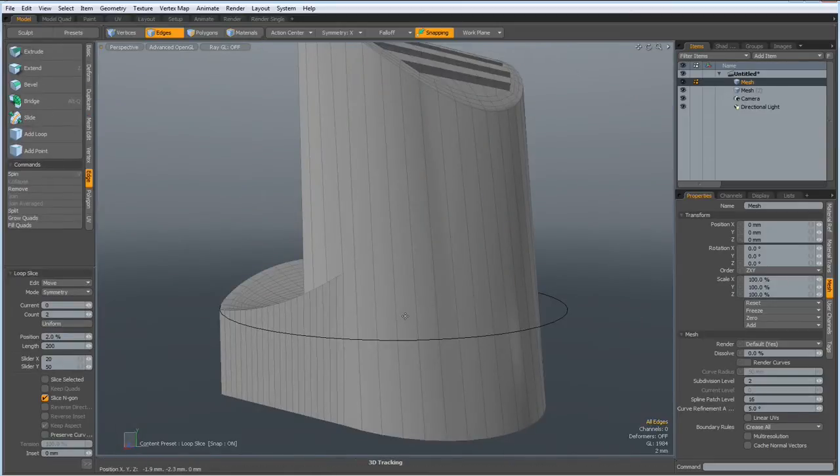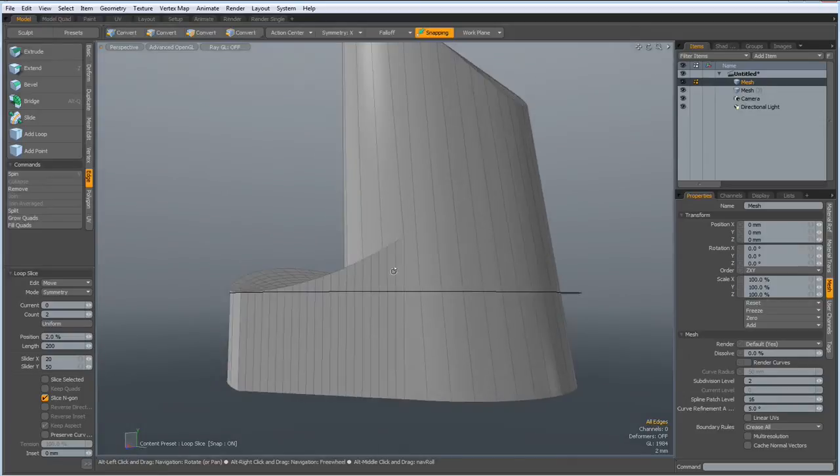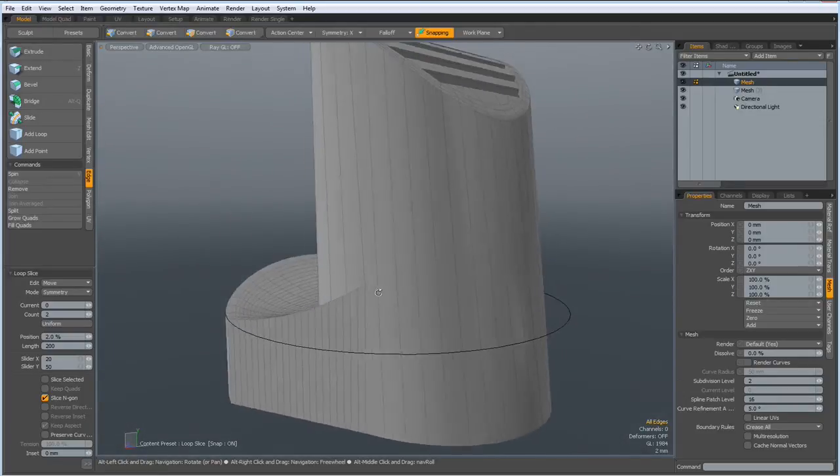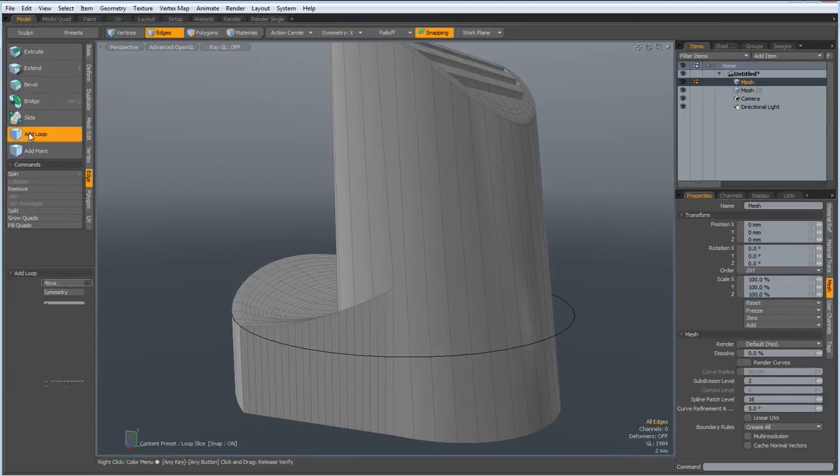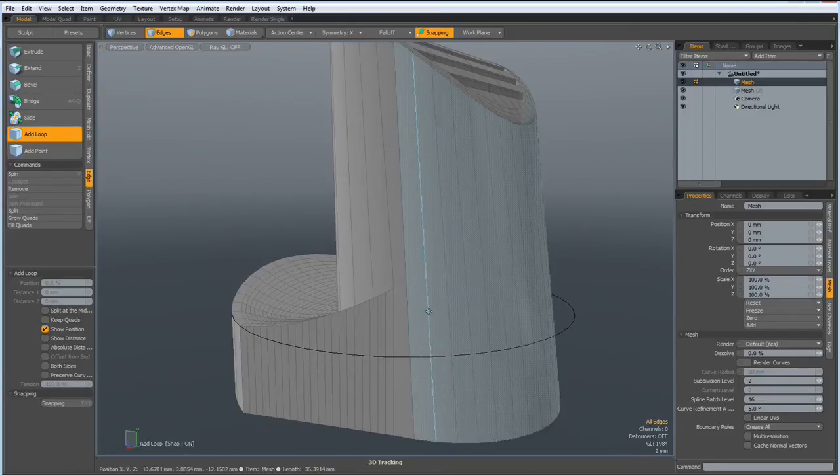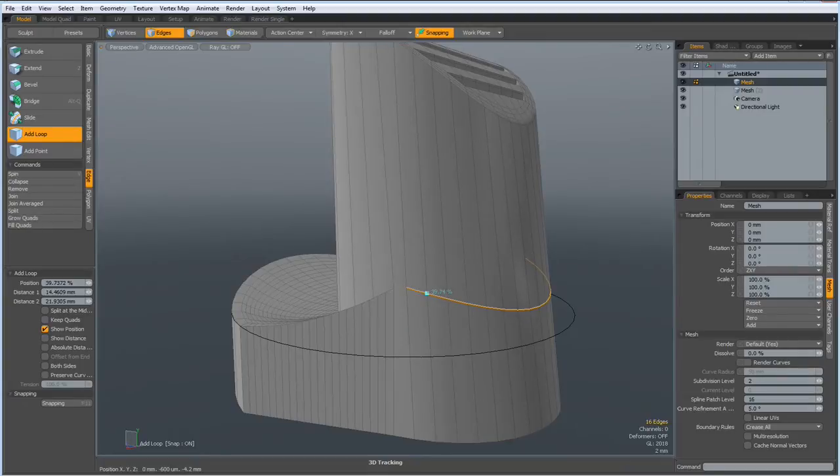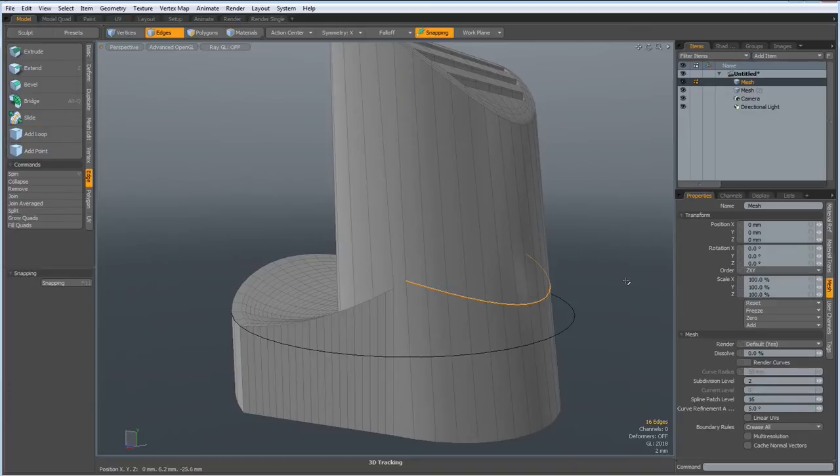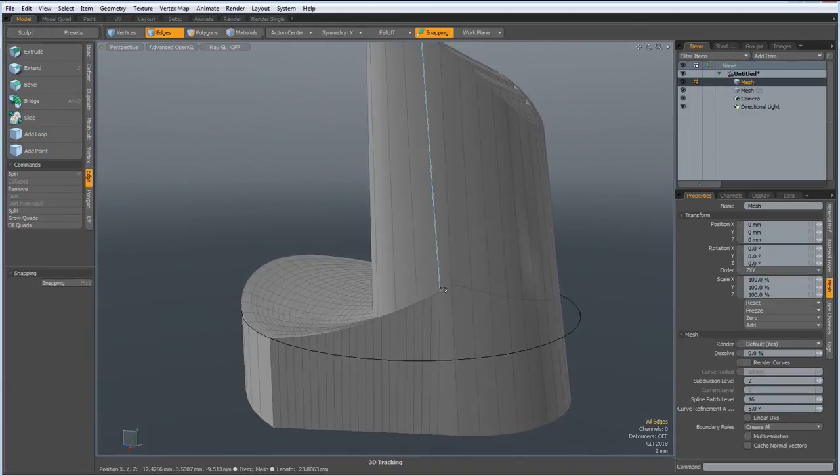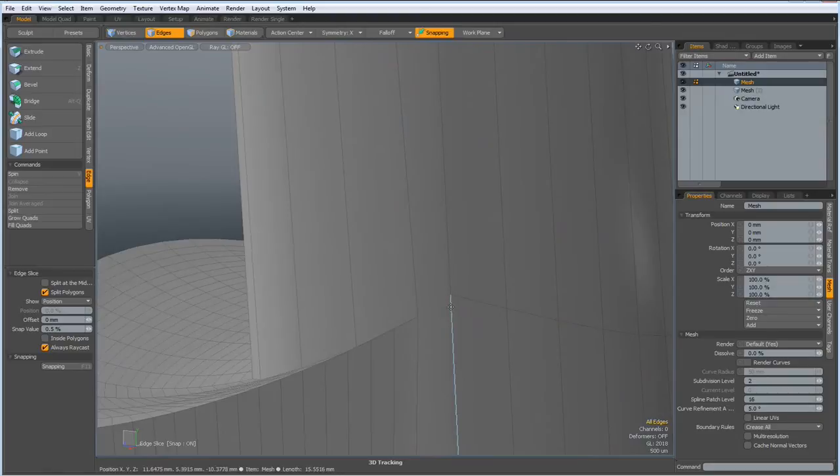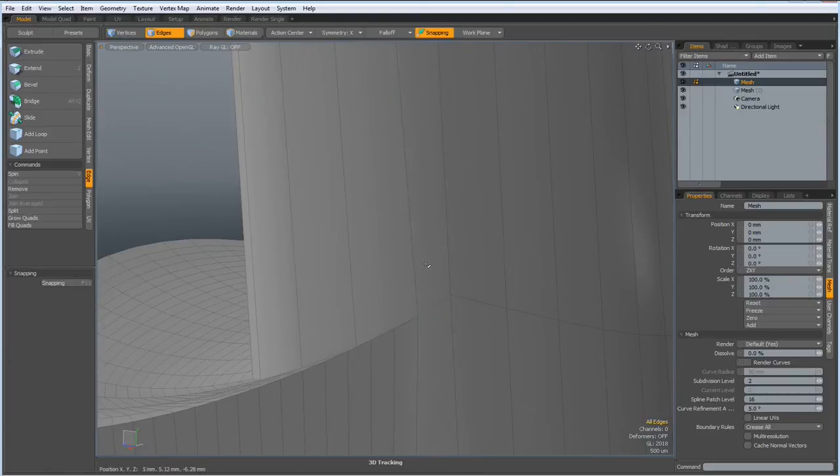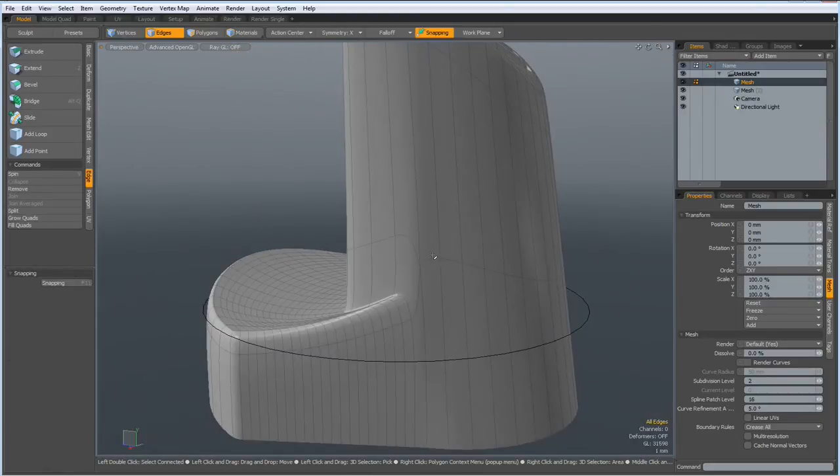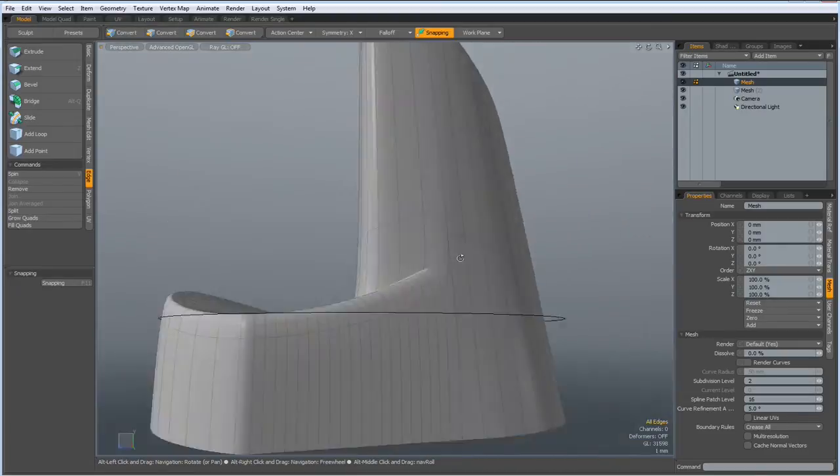Next, I have to fix the thing here where I removed the edge. So let me go to add loop and put an edge in here, about so. Maybe a bit higher up, like so. Drop the tool. Now I can connect this one with this one. Let's see how this looks.